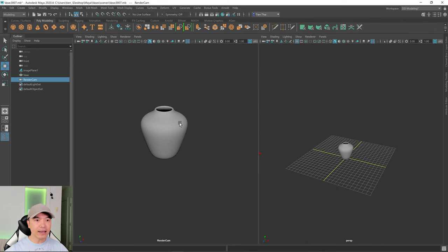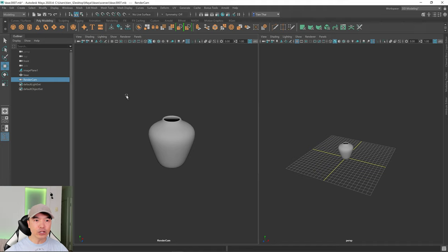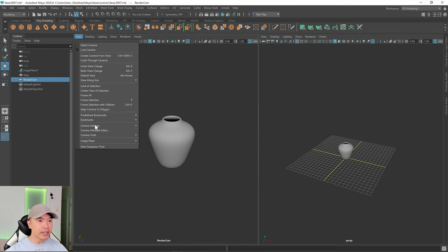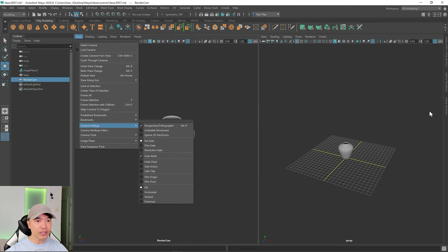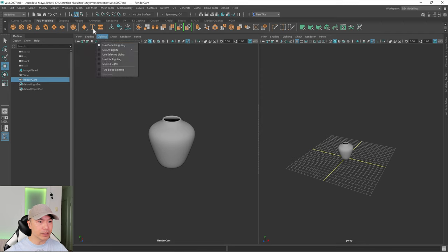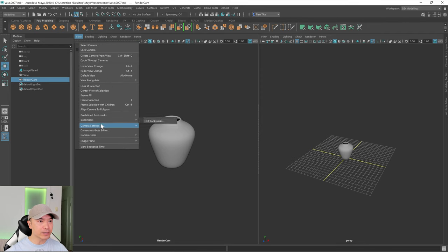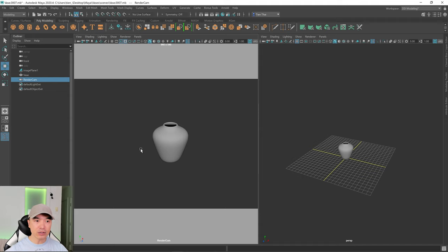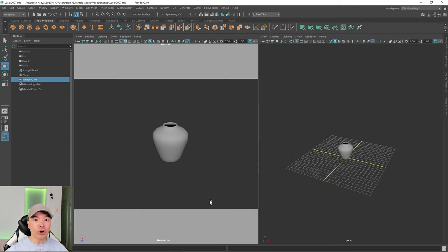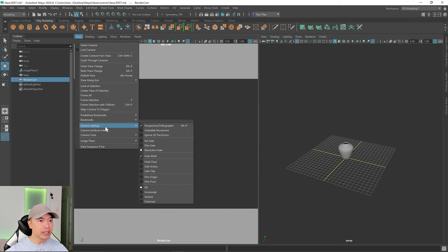Let's close this up. Over here it's a little bit hard to see what the camera sees, so let's go to some of the camera settings. We'll go to View, Camera Settings. I prefer to change it in here. So Camera Settings, and I'm going to turn on Resolution Gate. Now we can see the frame of the camera, and I want to give it a bit of overscan as well — some buffer room. So we'll go to View, Camera Settings, and then Overscan.